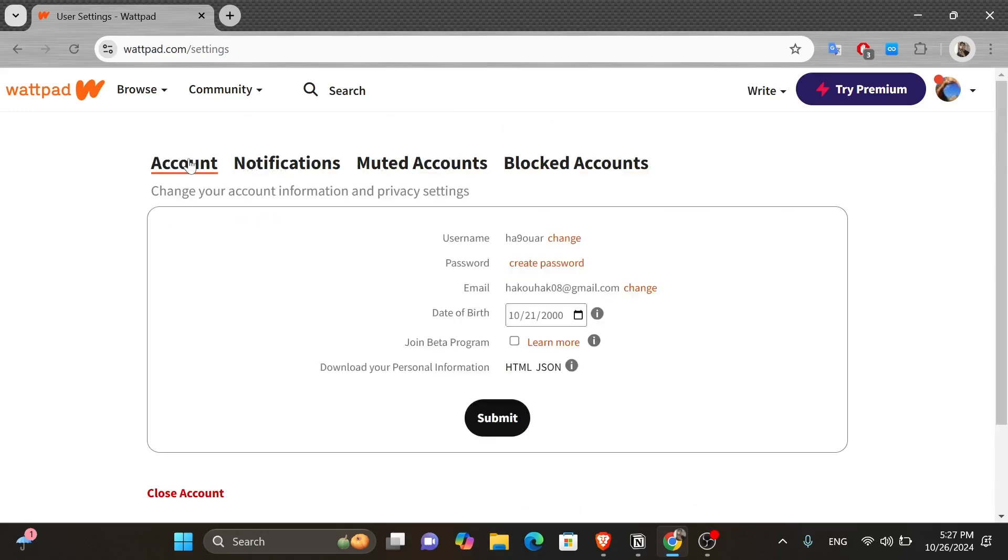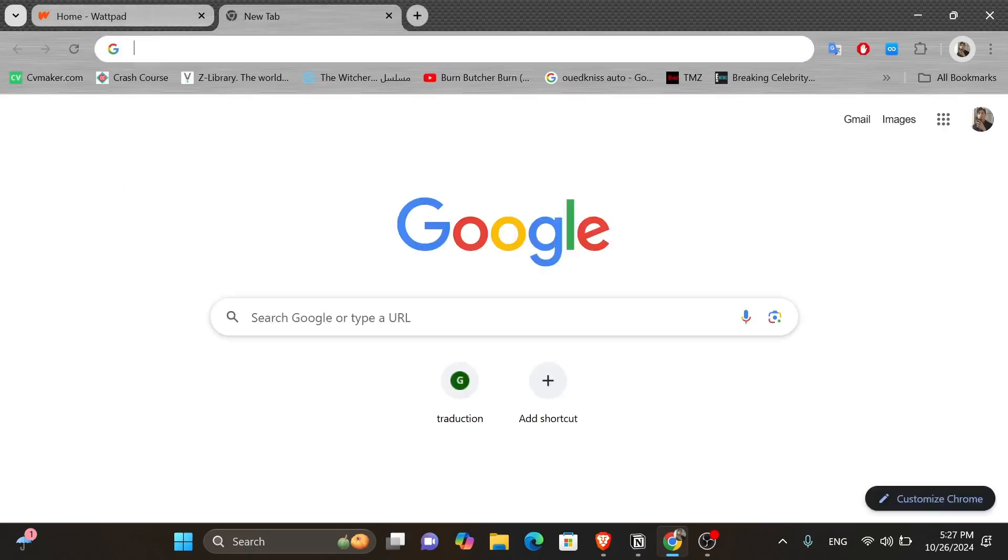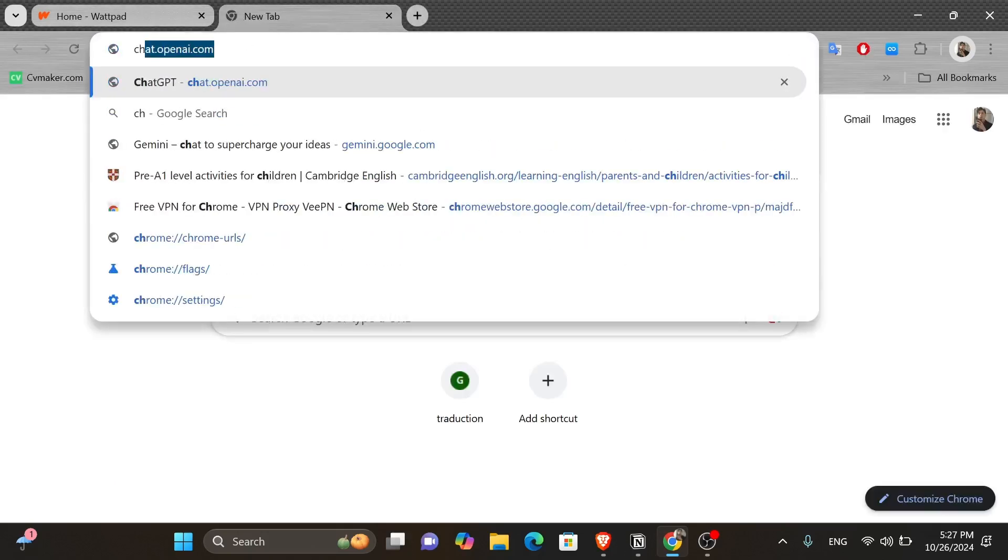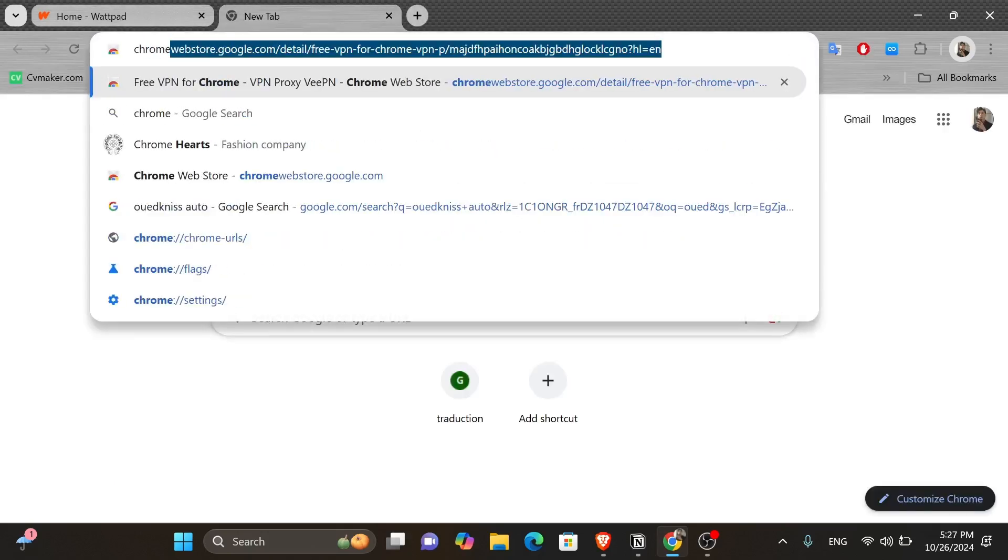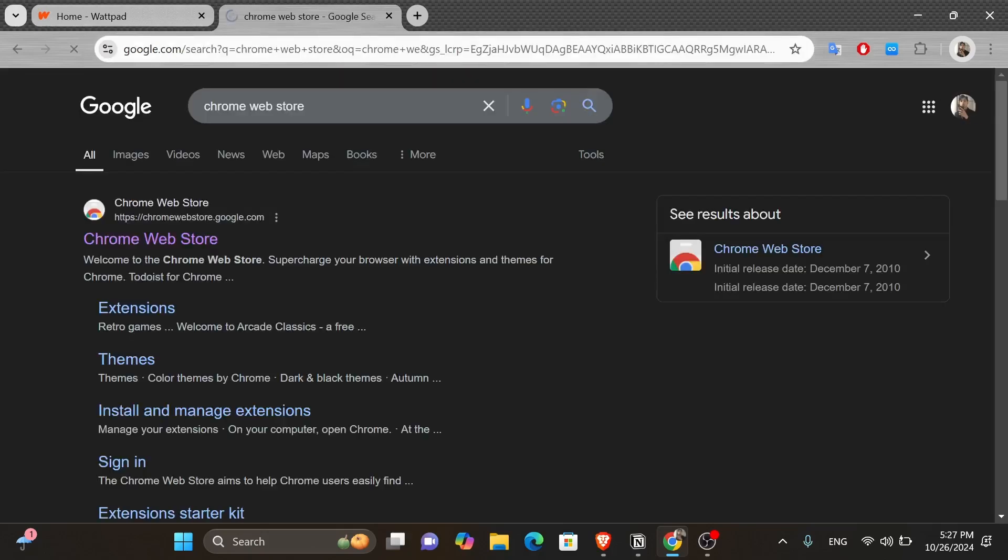So to actually get the dark theme on Wattpad, you're going to have to install a Chrome extension. To do that, you want to open up a new tab and then click onto the search box and type in Chrome Web Store and press Enter. And then from the search results, open up the first link.